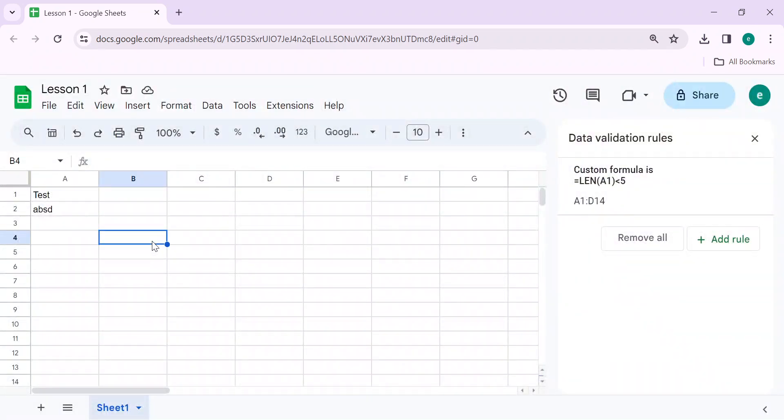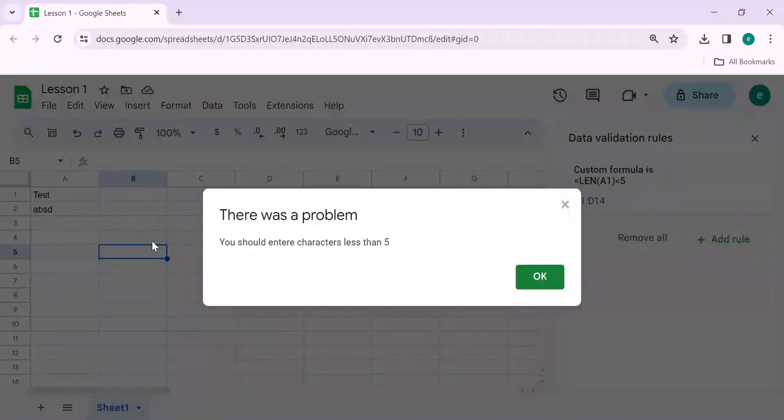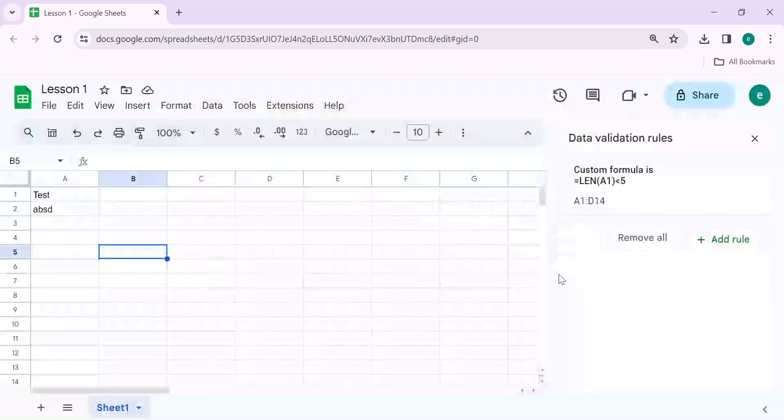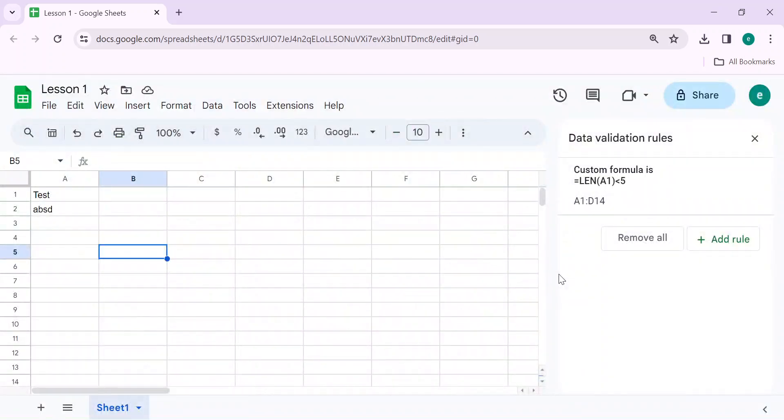Let's test in any other column. Yes. This is how you can add data validation. If you need any help with Google Sheets or Excel, please let me know in your comments. Thanks for watching.